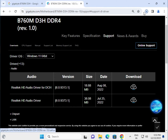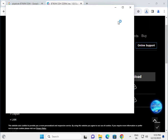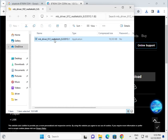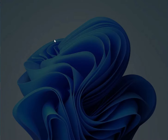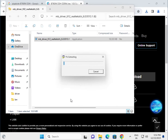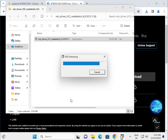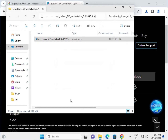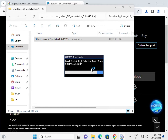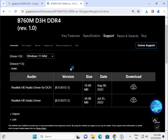Once downloaded, open the folder and double-click the audio driver. It will start installing. Click next, next to install. Do not restart yet — wait until all drivers are installed.